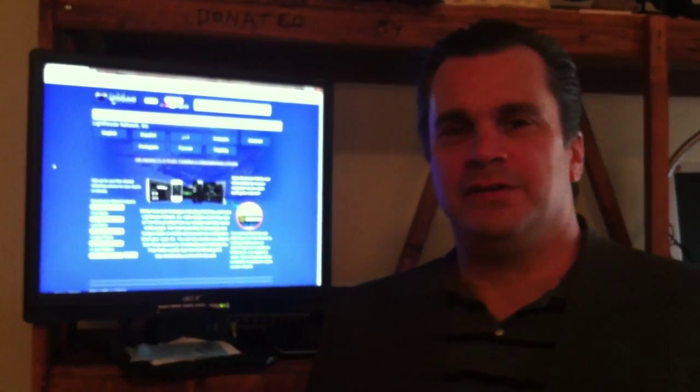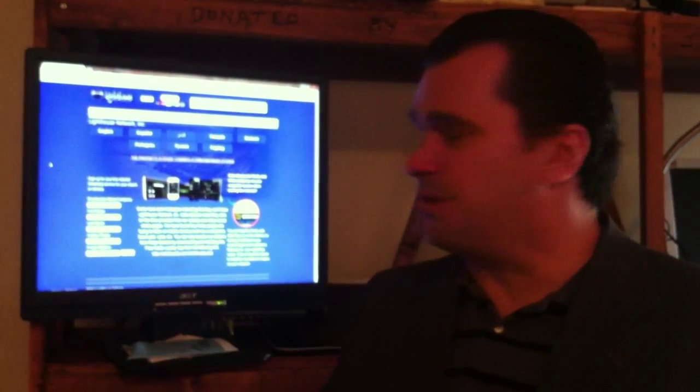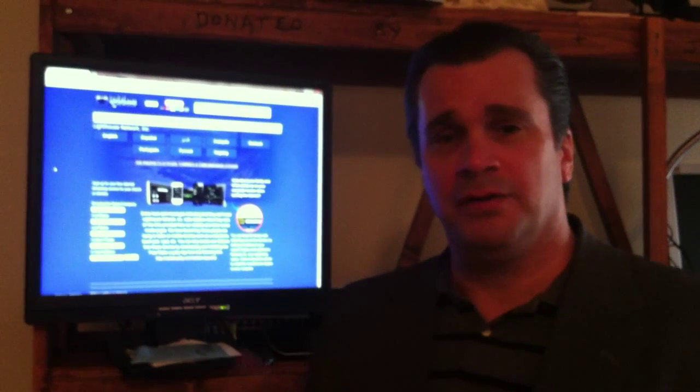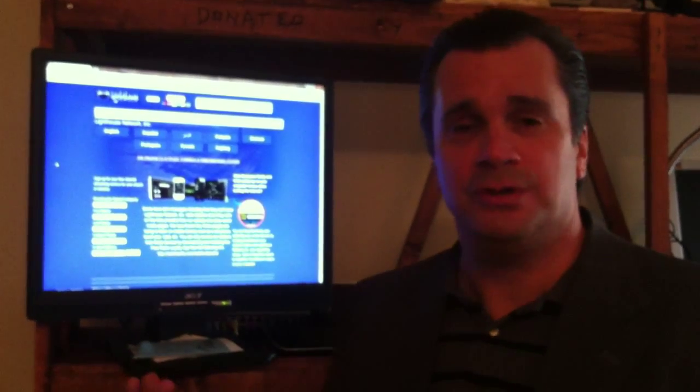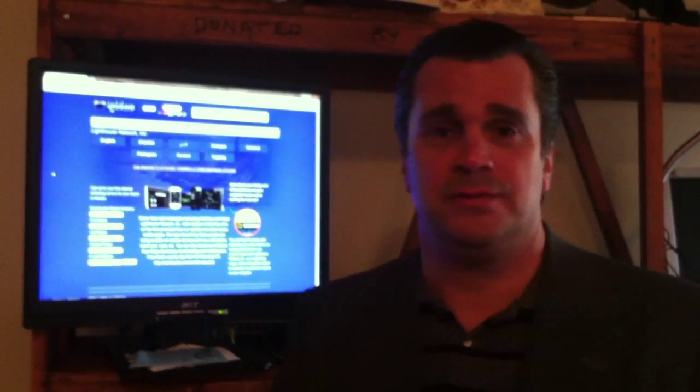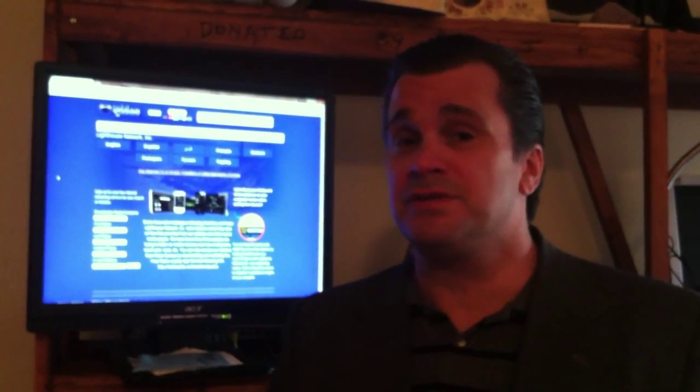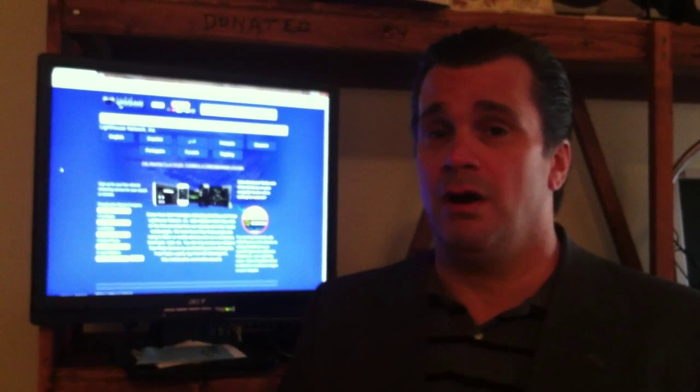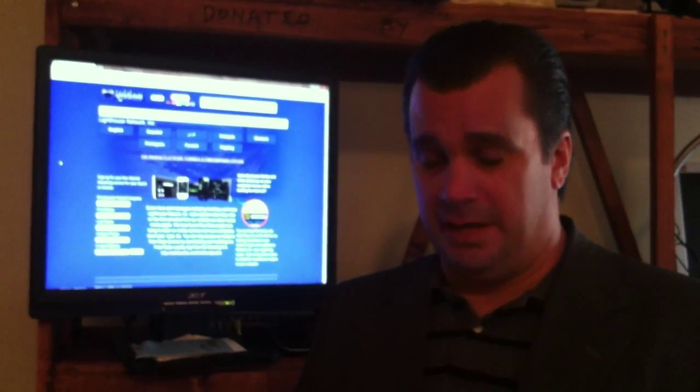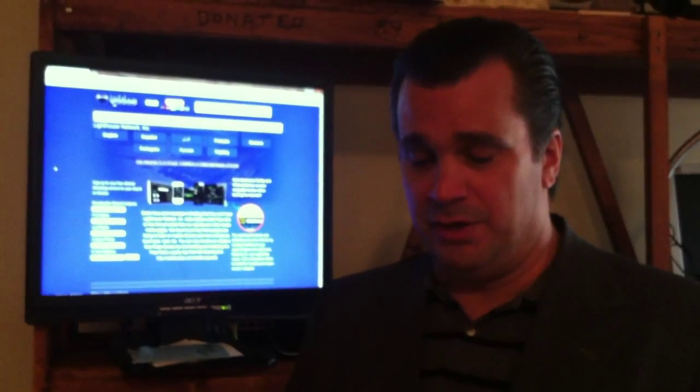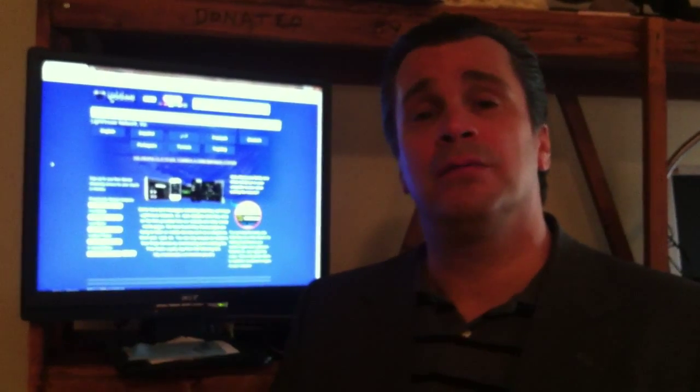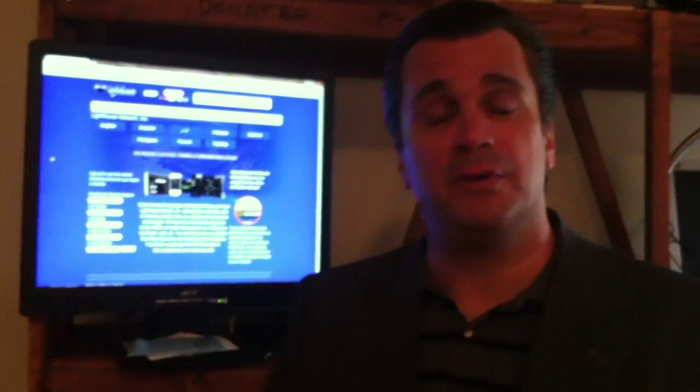We're here today to demonstrate on a computer how you can listen to message radio. You can listen to message radio on a Windows computer, on an Apple computer, and even a Linux computer.